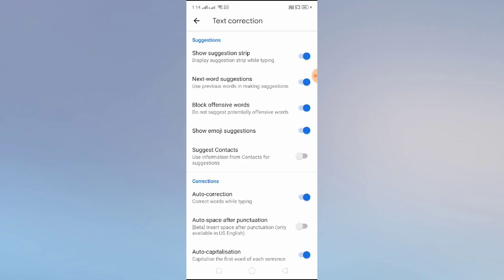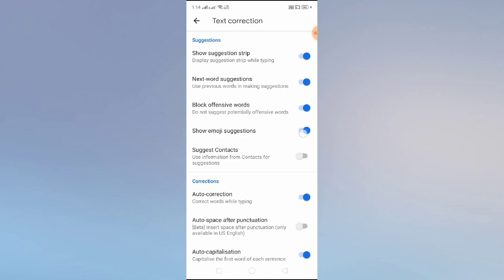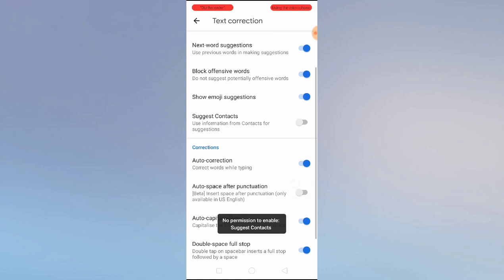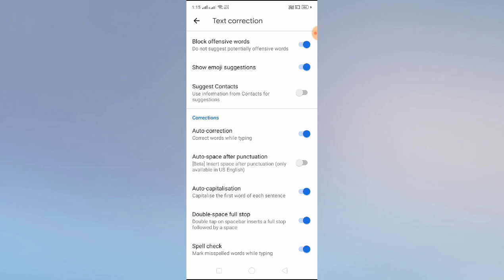Now let's go to Text Correction — it has a lot of sub-features. 'Suggestion strip' and 'next word suggestion': if you are typing 'I am,' it will automatically suggest the next word like 'I'm feeling' or 'I'm eating.' If you want to block offensive words, you can enable that. 'Show emoji suggestion' is a great feature — if you type 'sad,' it will show a sad emoji and you can select it.